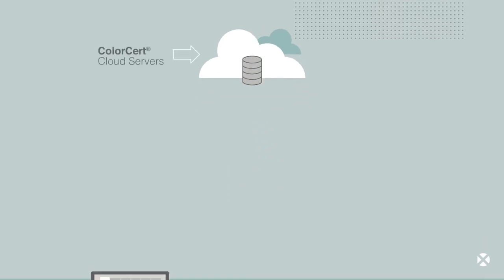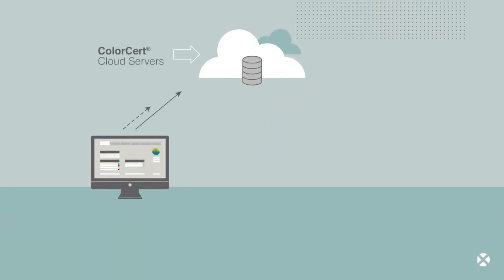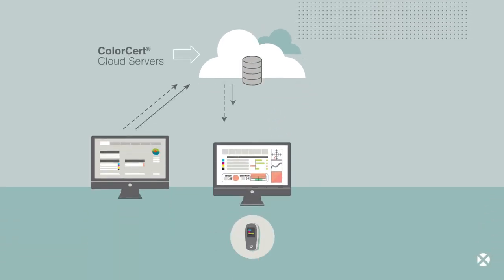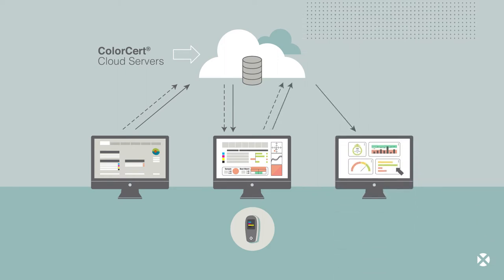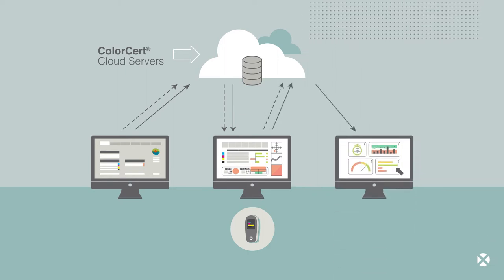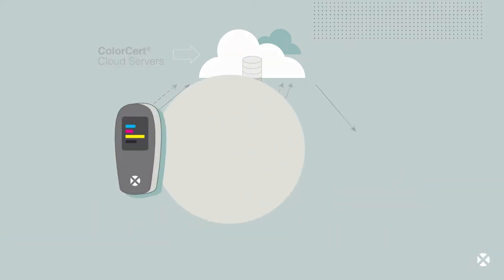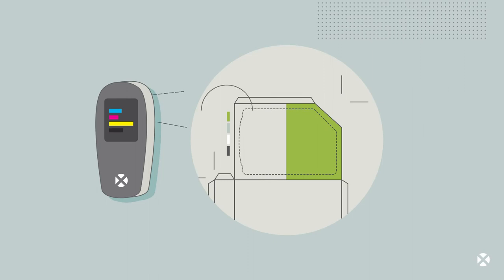You can distribute jobs by email, through your company network, or globally with our cloud-based ColorCert repository server.